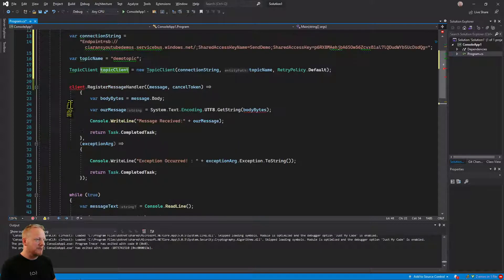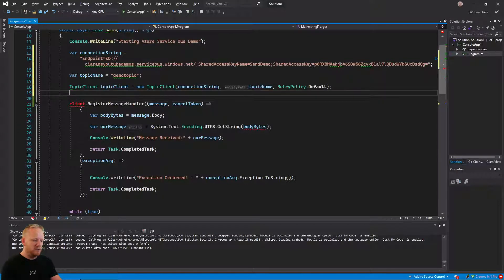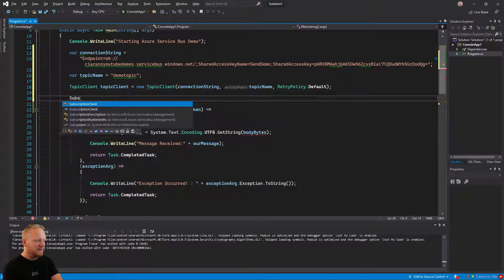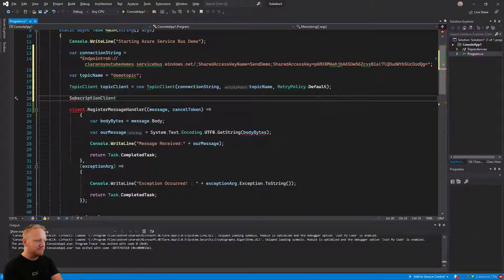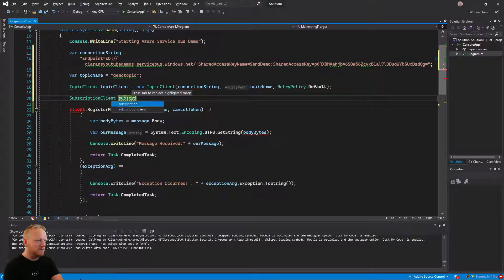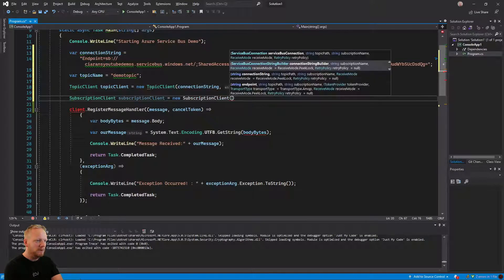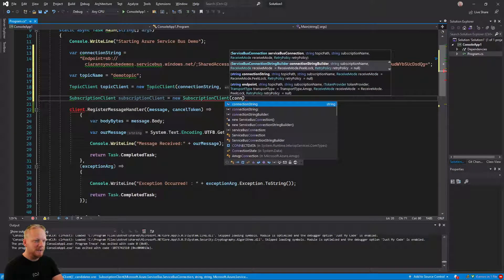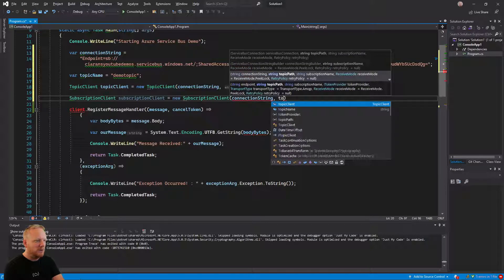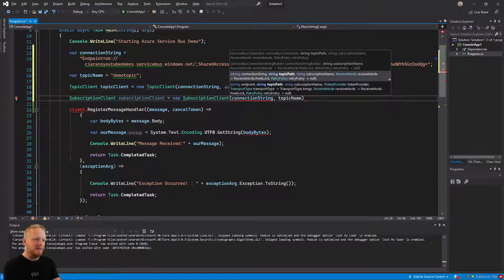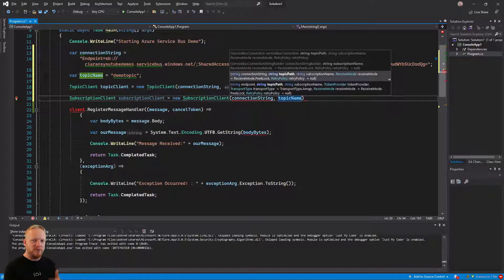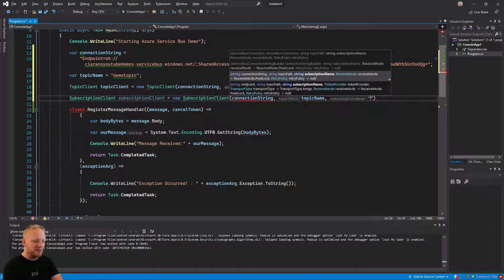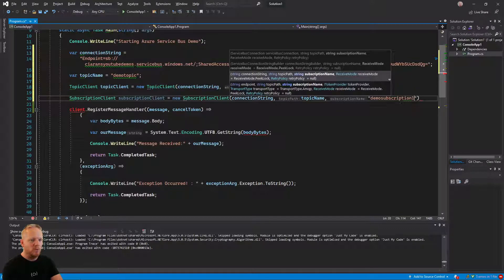And then, but we still got this thing here that we need to be able to register a message handler on. And so for that, we need a subscription client. Let's make one of those. That's got a very similar constructor again. So we pass in that connection string. We pass in the topic name again, because it's asking you for the topic path because subscriptions are underneath topics. And then we put in our subscription name. And so that was demo subscription one.